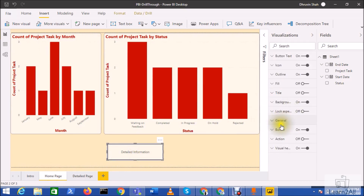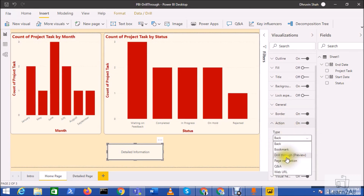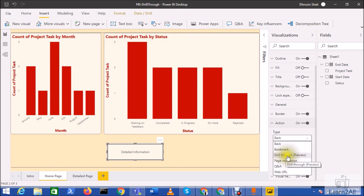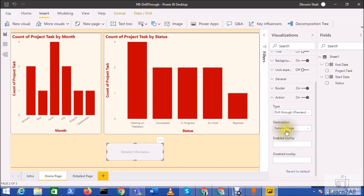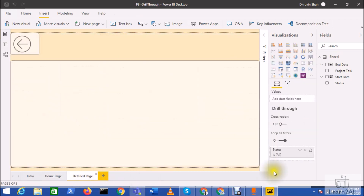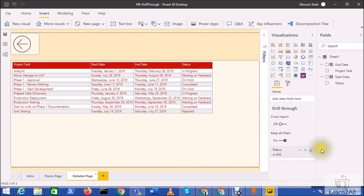Now go to the home page and select the button. Go to Action and turn it on. Once you turn Action on, you can see two different action types: Drill Through and Page Navigation. Select the Drill Through option. It will ask you for a destination — select the detail page. Note: if you cannot see any option in the destination dropdown, that means you haven't set your drill through filter parameter on the detail page, so make sure that is configured properly.